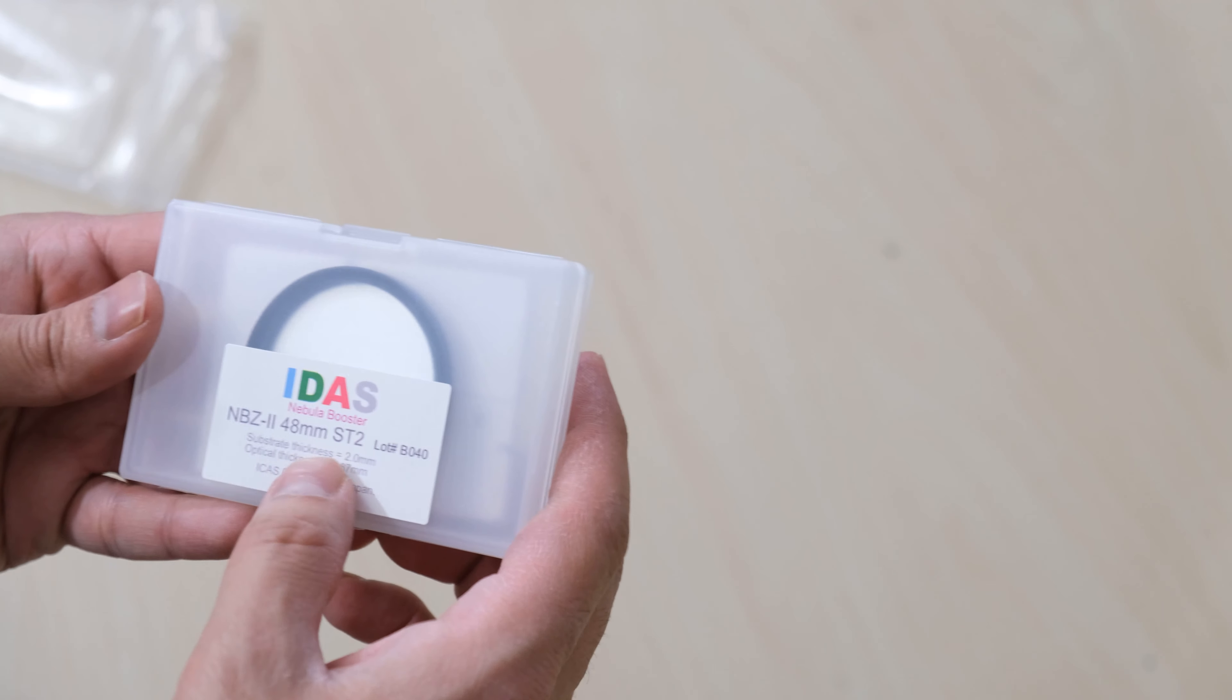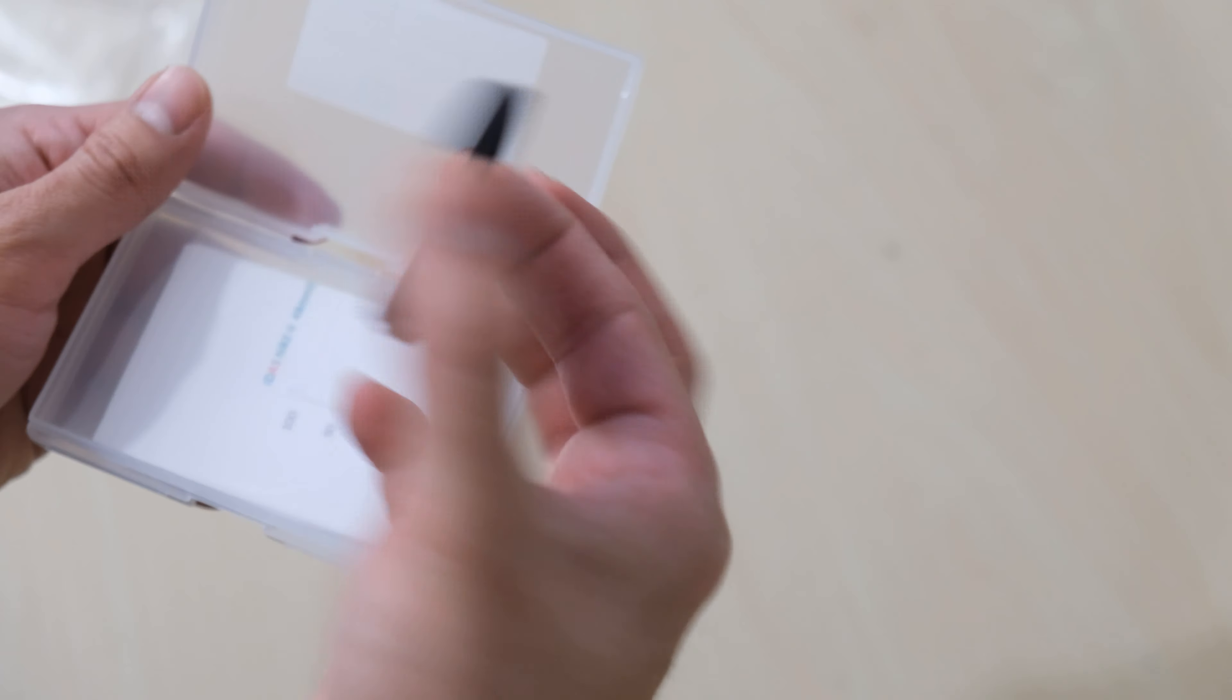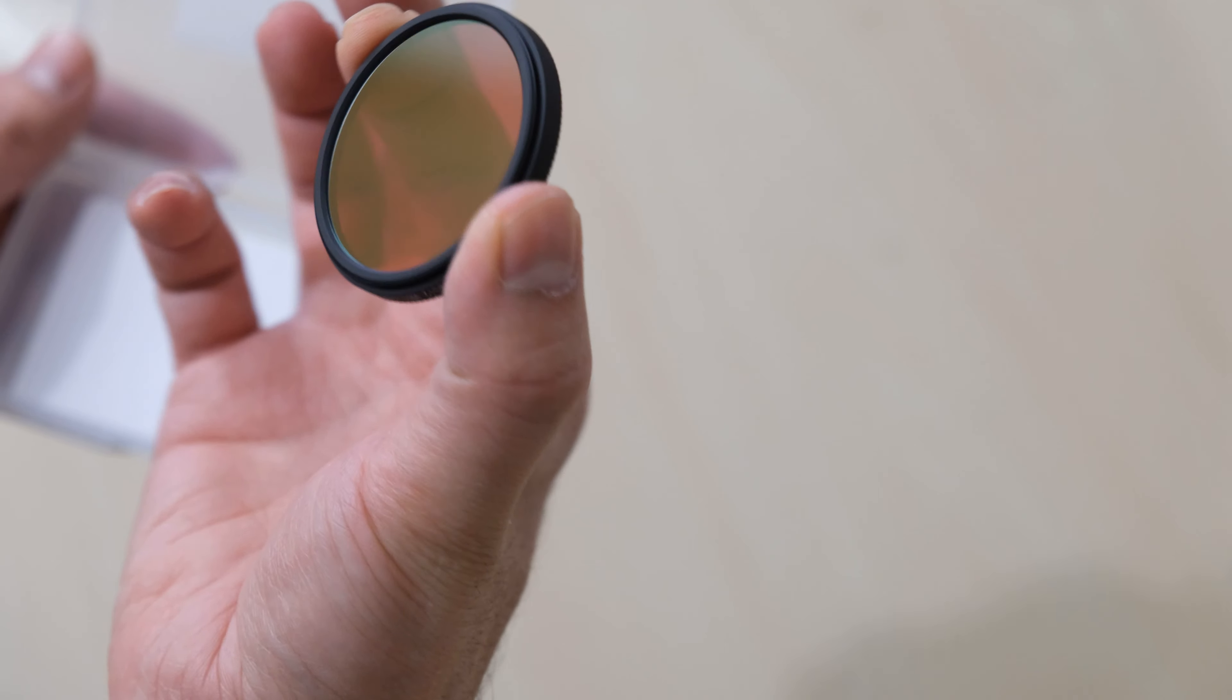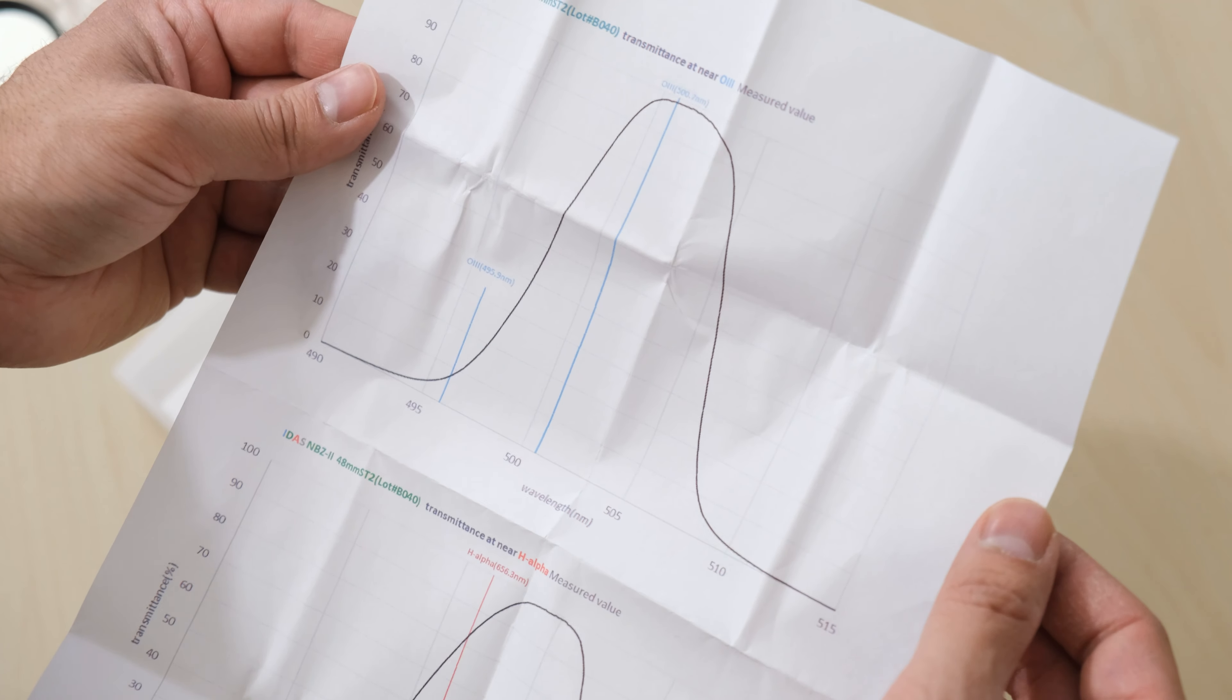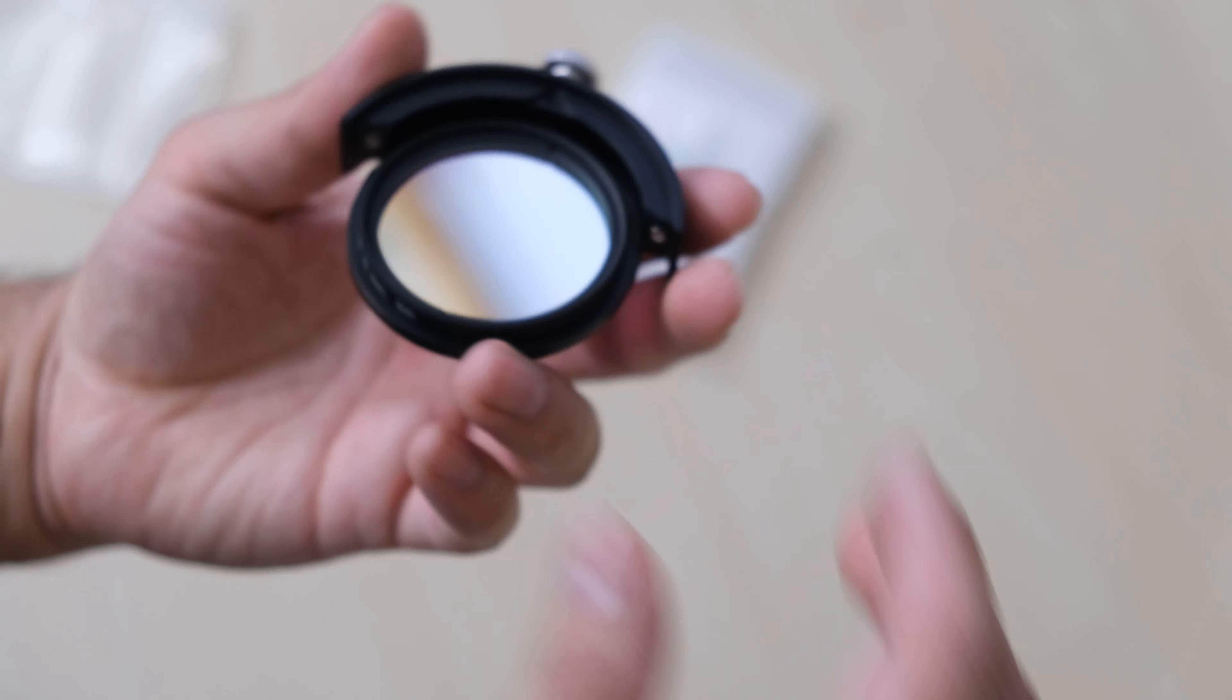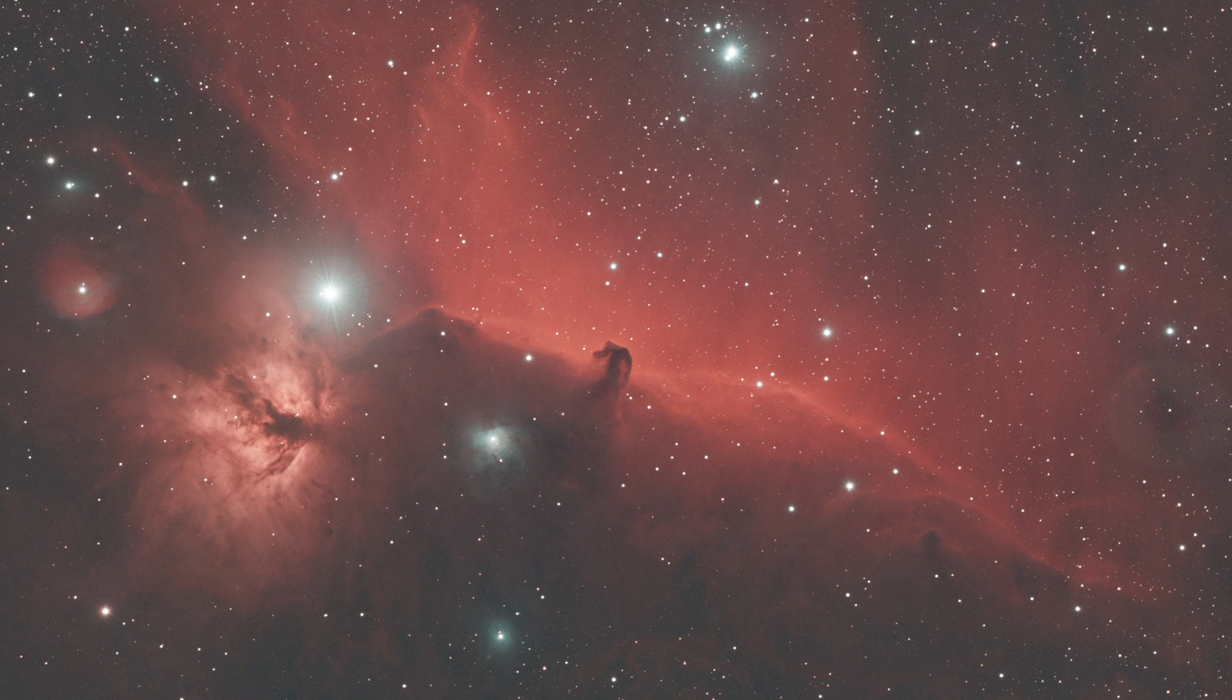I just received and tested the brand new IDAS NBZ2 filter from IDAS and I can't find any other reviews from the other big channels on YouTube, so I think I'm the first one to post a review of this filter.